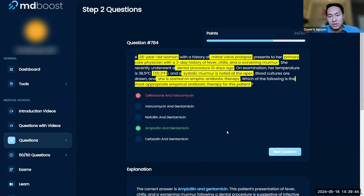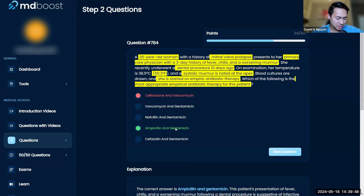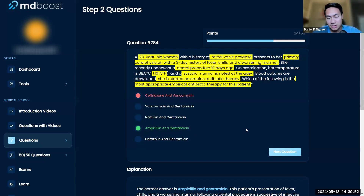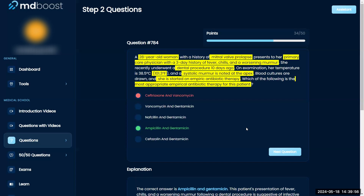If you remember from pharmacology, gentamicin works better when combined with a penicillin — something to keep in mind. Ampicillin and gentamicin is also the treatment for neonatal sepsis, so that's a useful connection to remember.